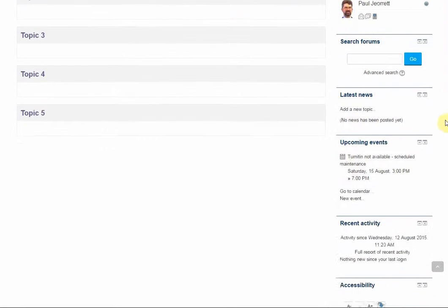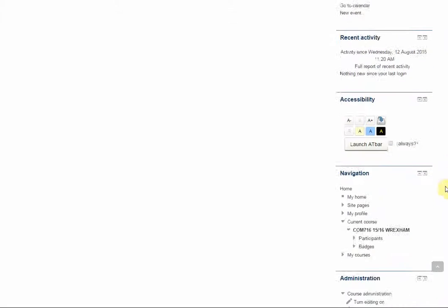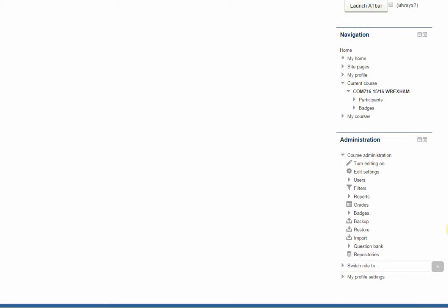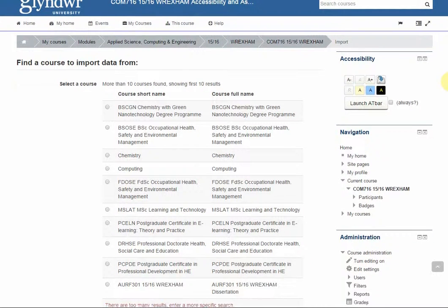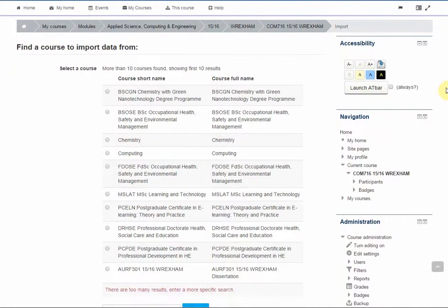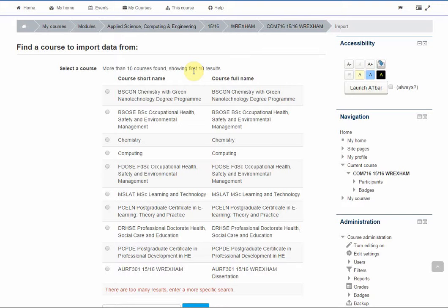Then scroll down until you see the administration block and click on import. By default the list of courses that appears are limited at 10 so it's quite possible that you won't see the course that you want to copy content across from, so you'll need to do a search.